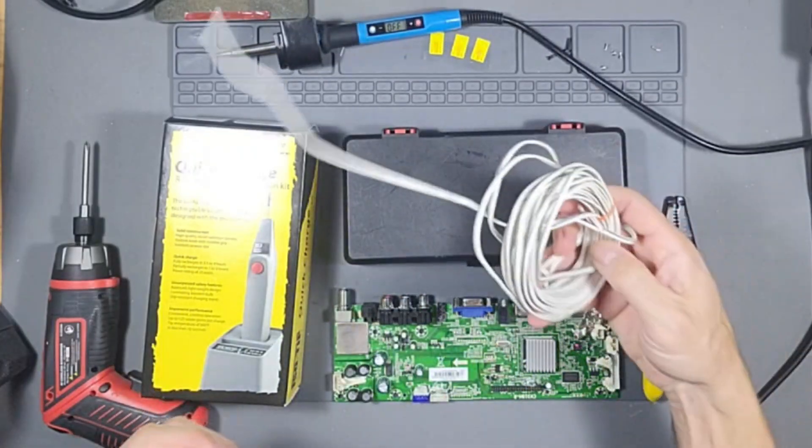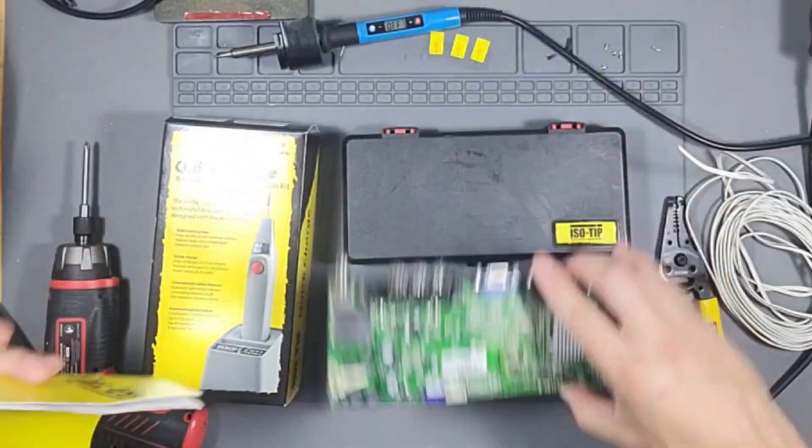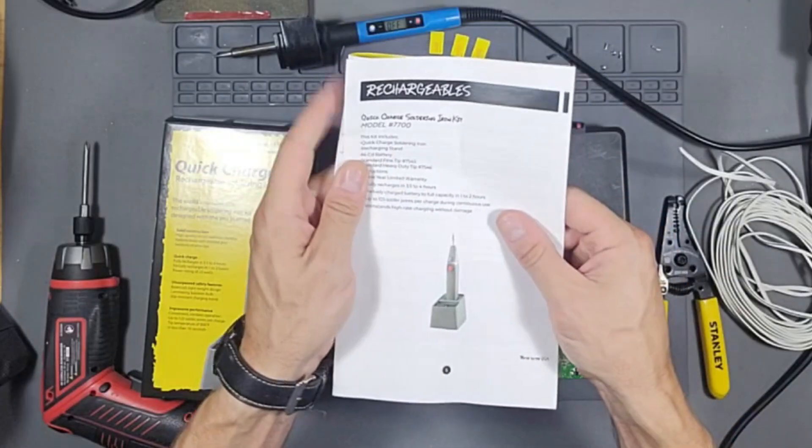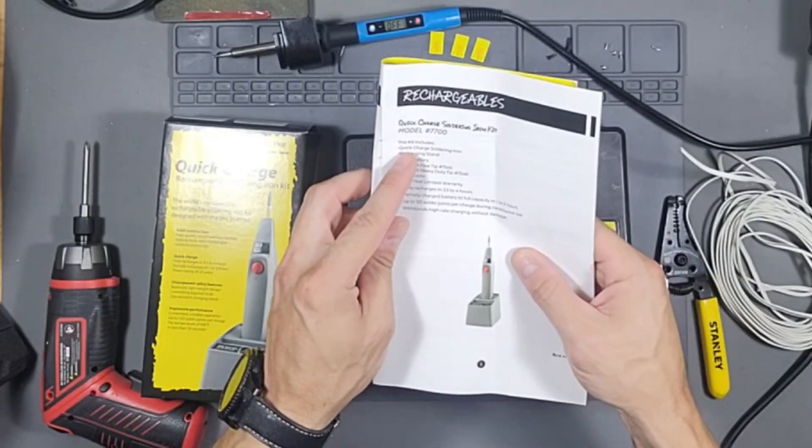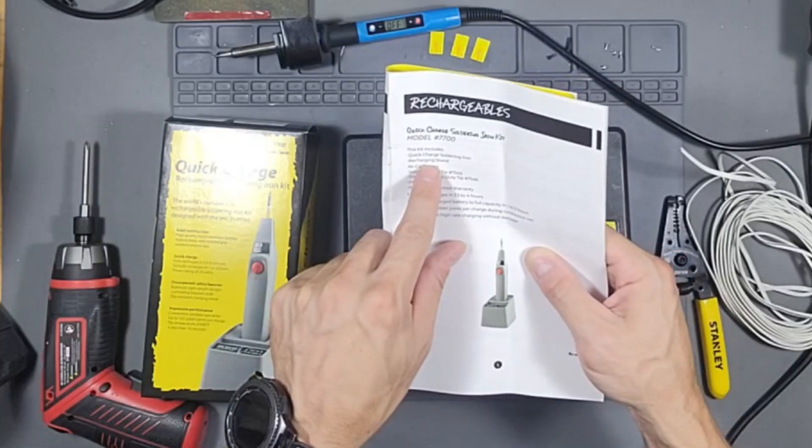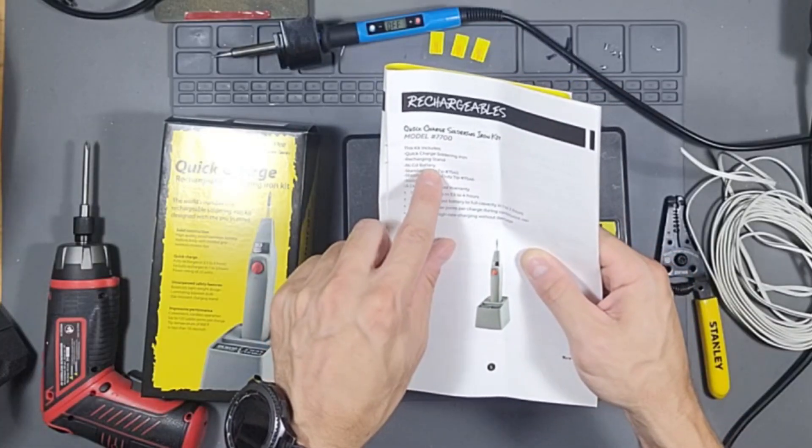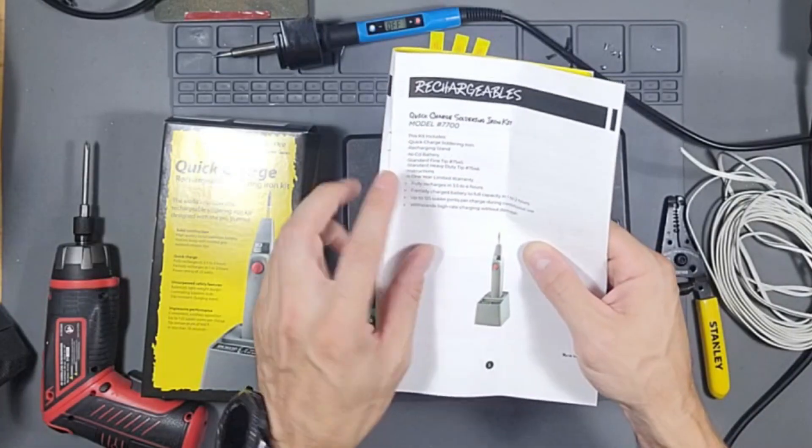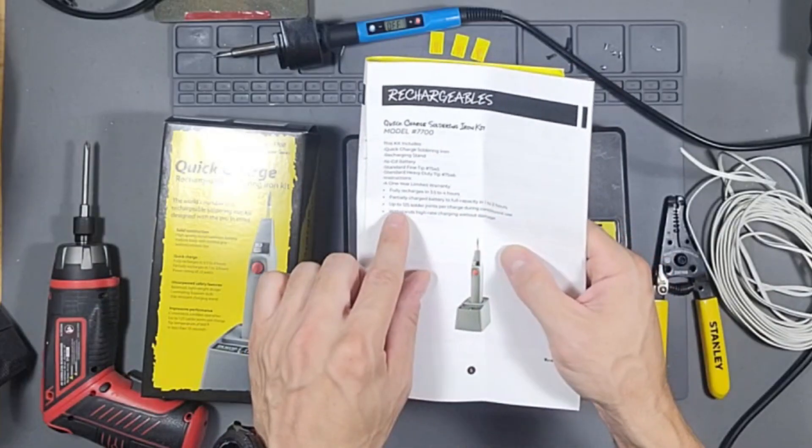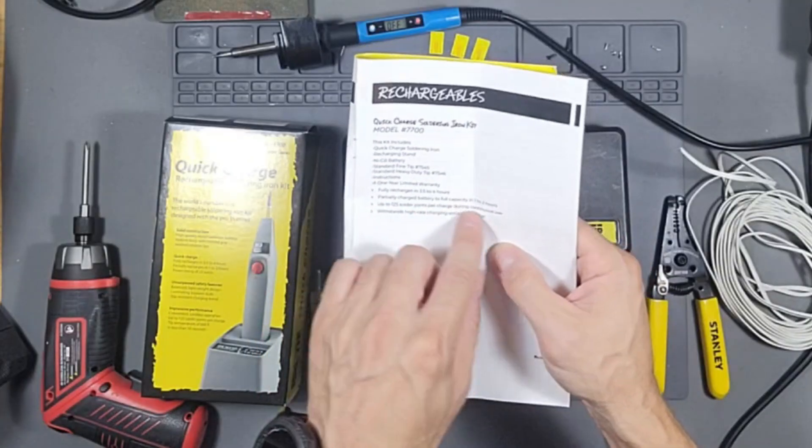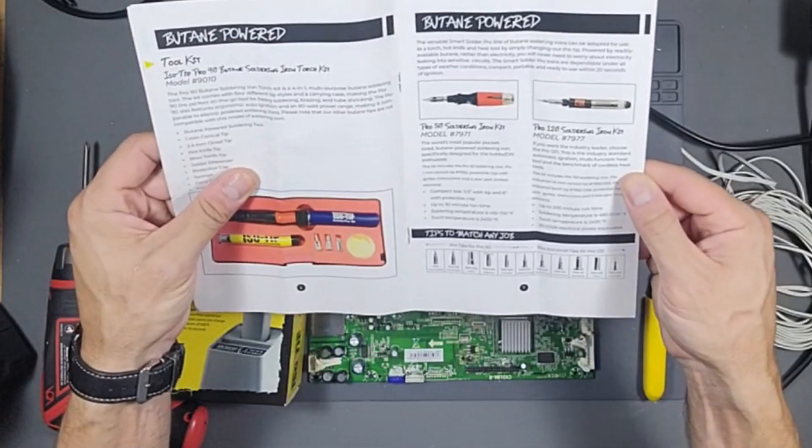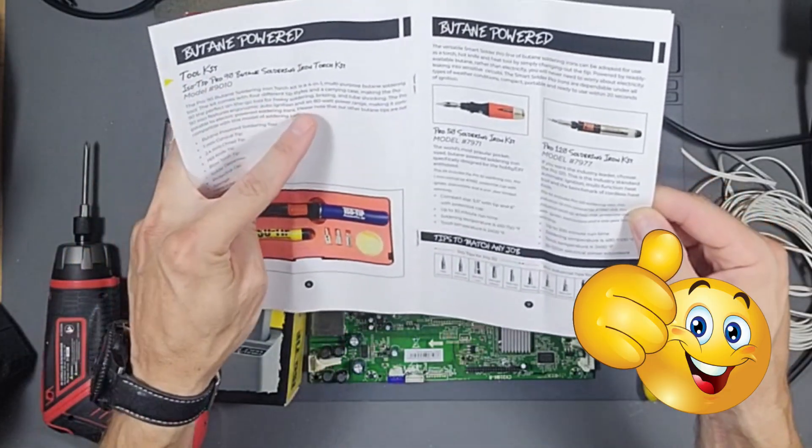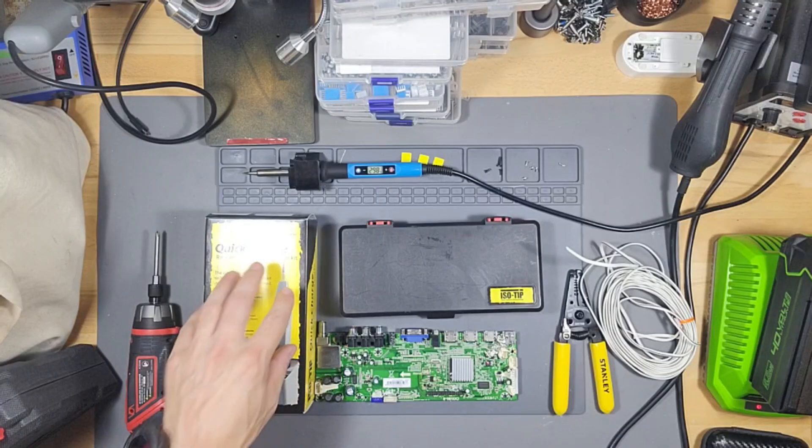I have some wire right here. We're going to go ahead and solder some wire and I have some solder joints we're going to hit up. So this is the version that we have right now currently, is the model 7700 and that includes the quick charge soldering iron. It also includes recharging stand, the battery, and then the fine tip and the heavy duty tip, one year warranty, fully charges in three to four hours, partially charges in one to two hours, up to 125 soldering joints continuous use, and withstands high rate charging without damage. And so this one is equivalent to 80 watt soldering iron and this is definitely the most portable.